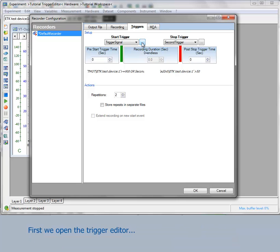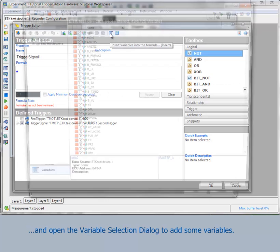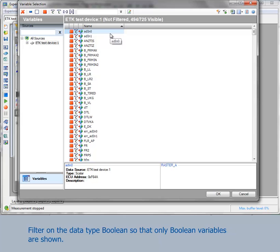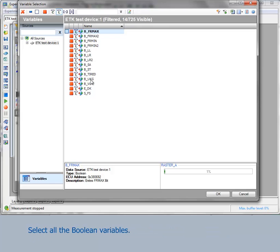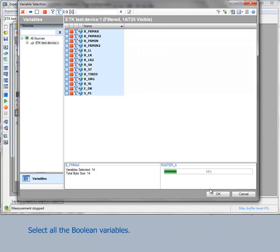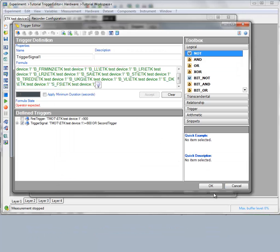Filter on the data type Boolean so that only Boolean variables are shown. Select all the Boolean variables. The variables are added, but the trigger condition cannot be accepted at the moment because there are no operators between the variables.